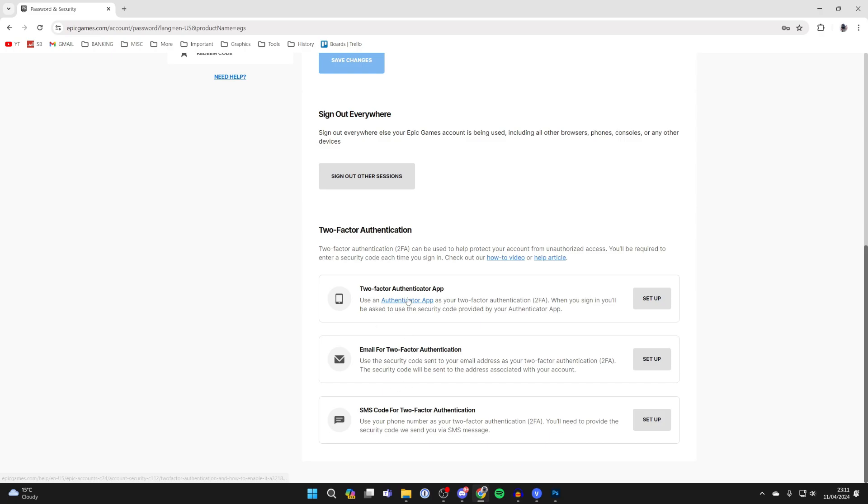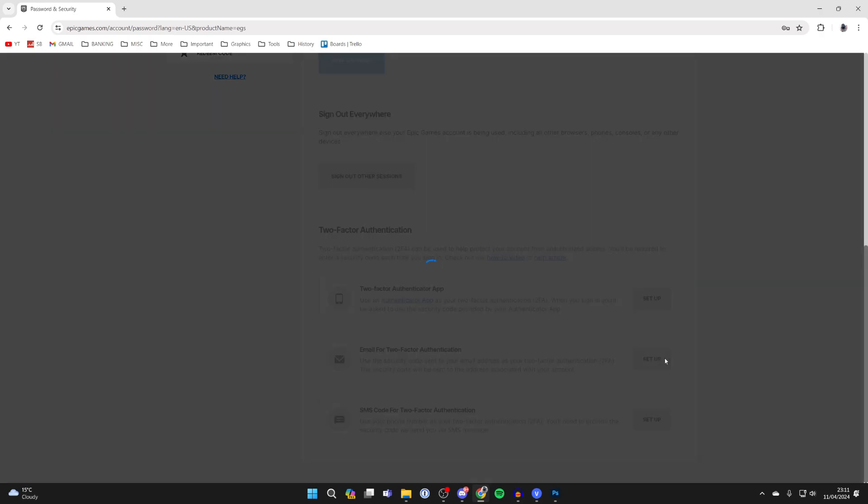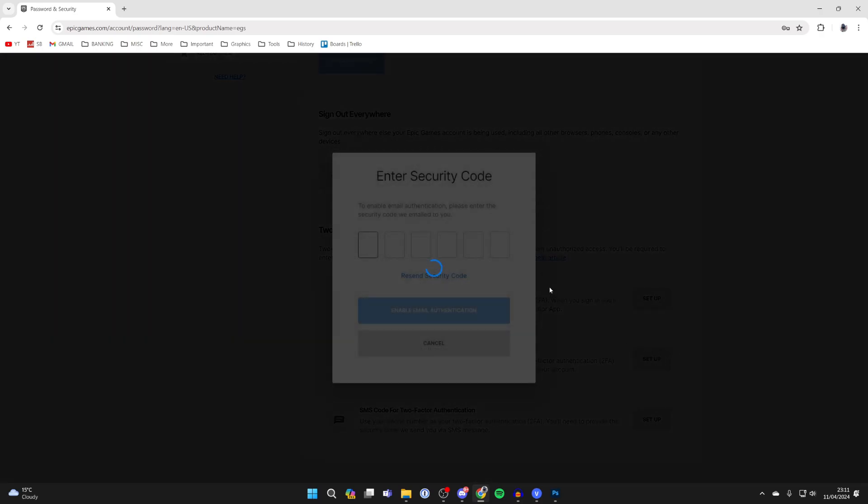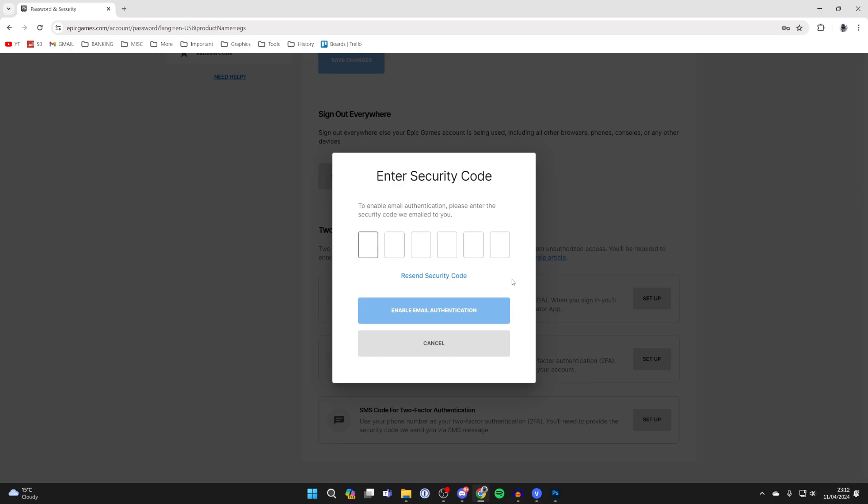You can choose what you want to use, whether it be an app, an email or SMS. In this case, I'll use email, so I'll click on setup and you'll then be sent an authentication code to your email.